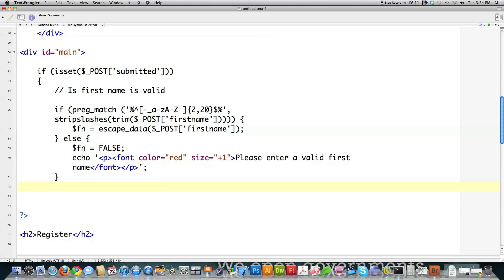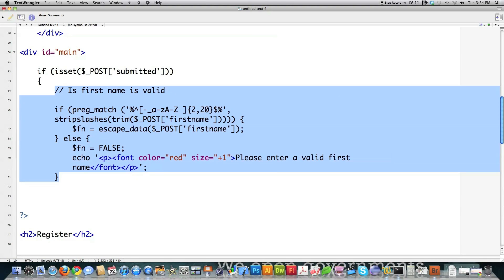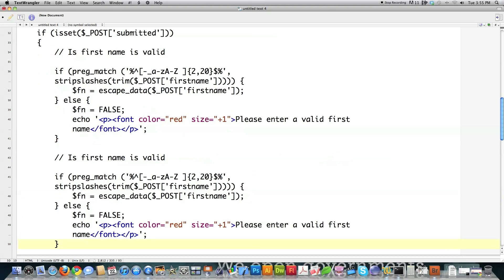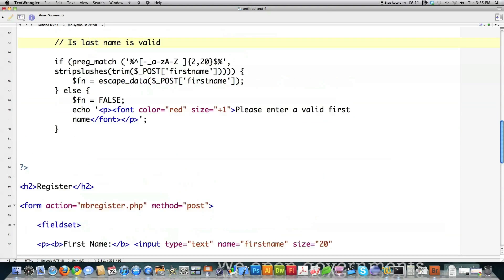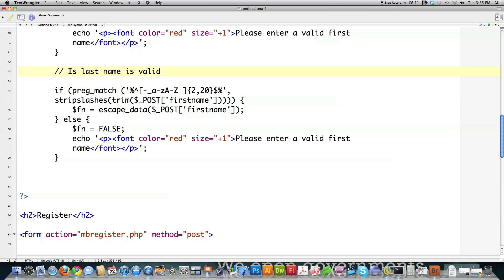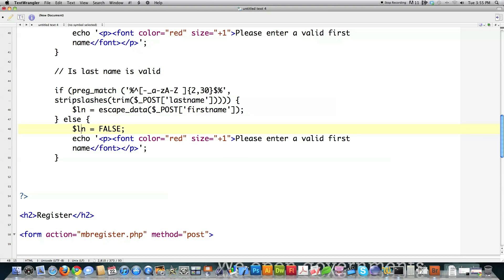Now I'll check for a valid last name. It's pretty much the same regex, except I'm going to allow up to 30 characters in length for last names. I change the variable to 'ln', update the field reference to last name, and keep everything else the same — so now we're validating that a proper last name was entered.